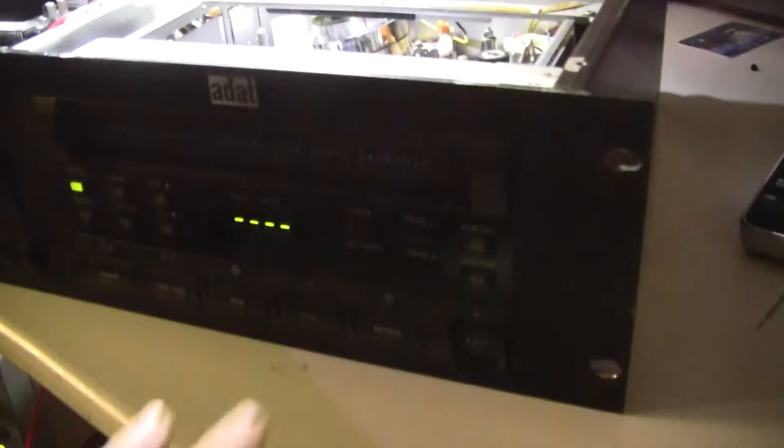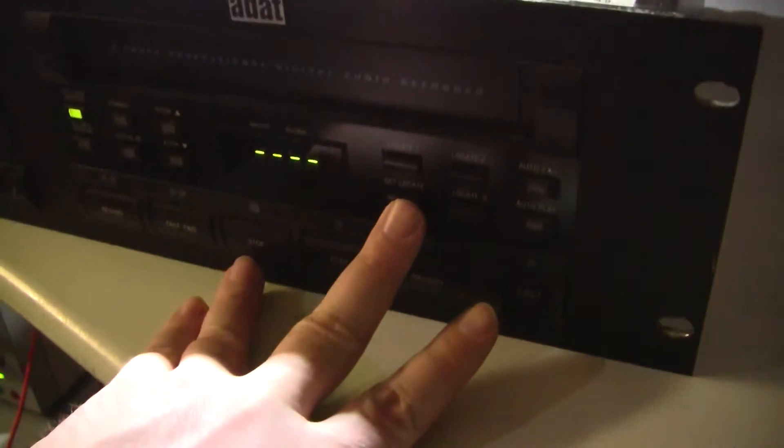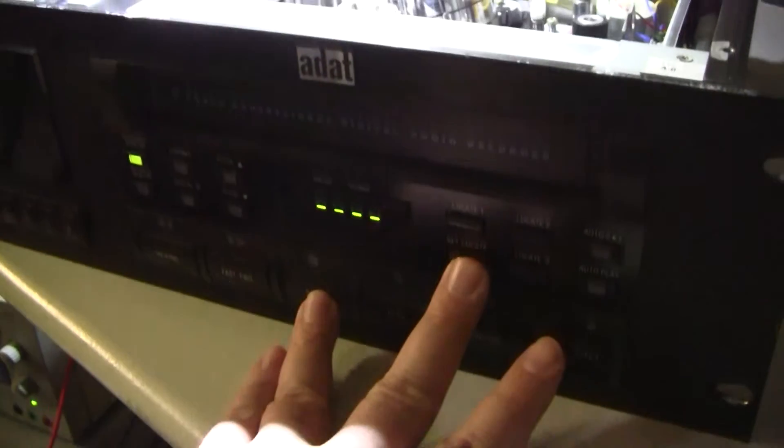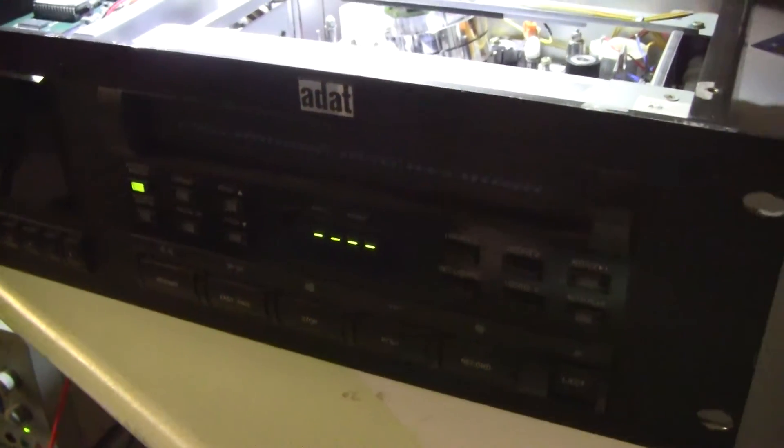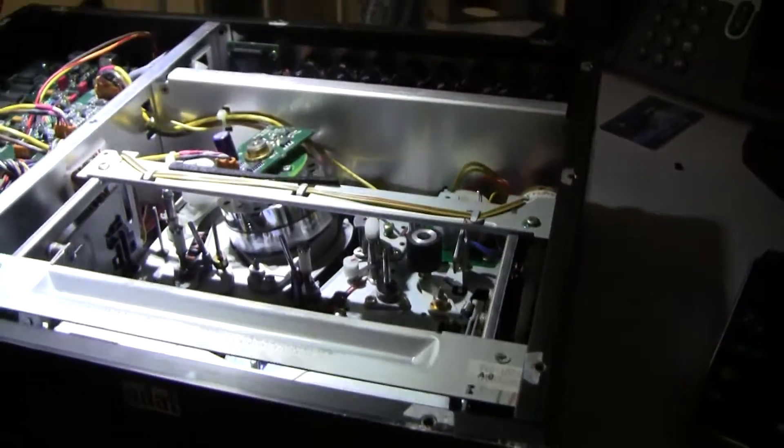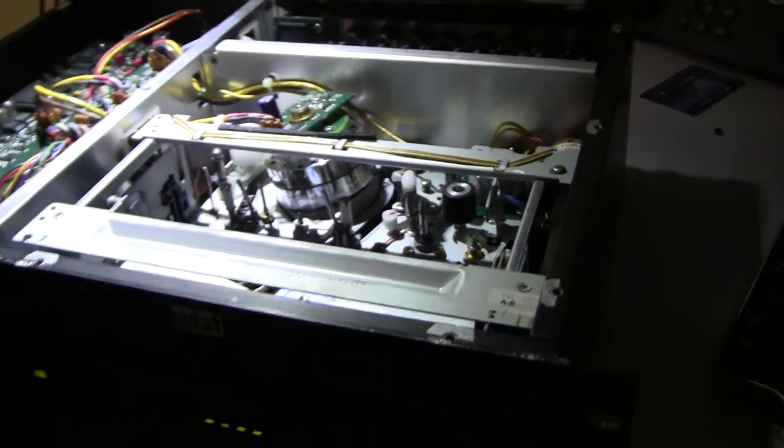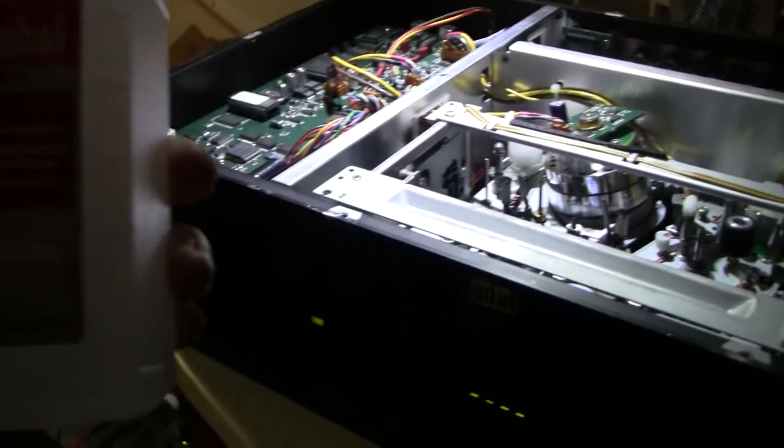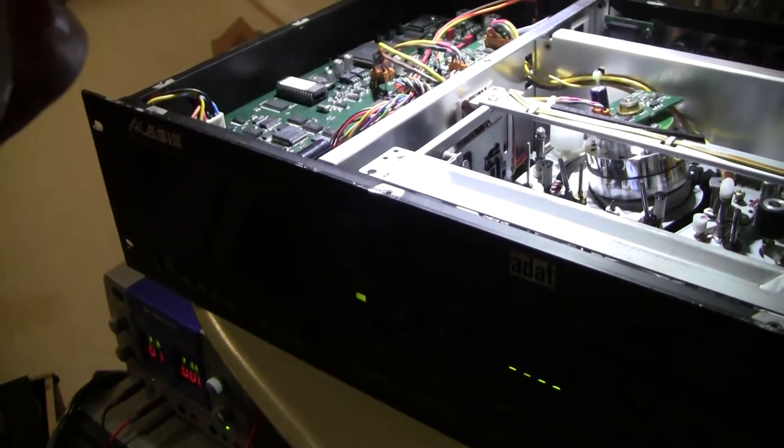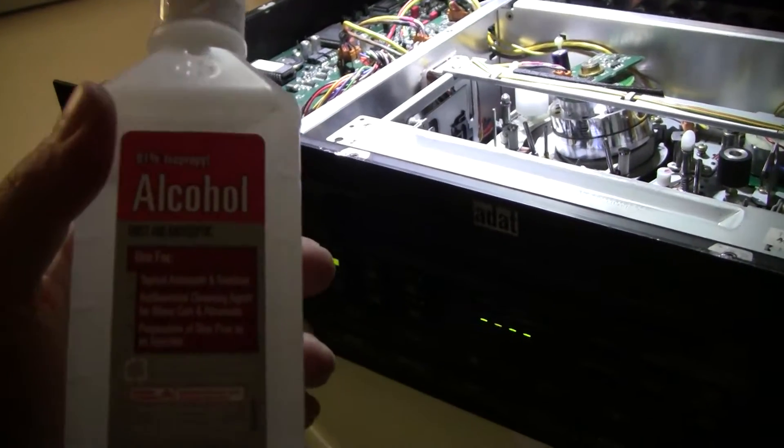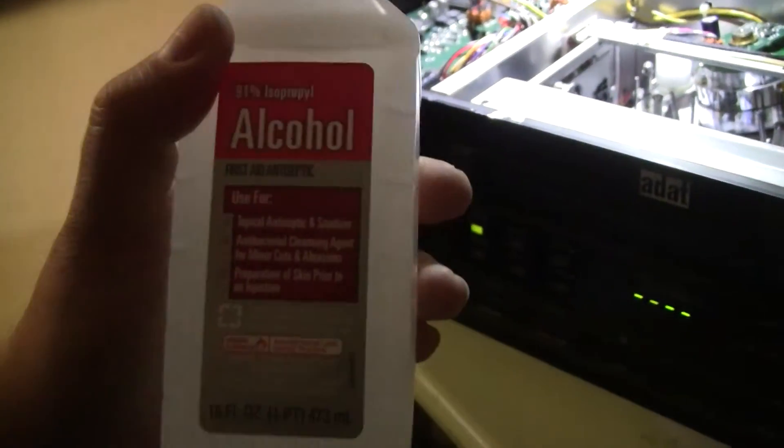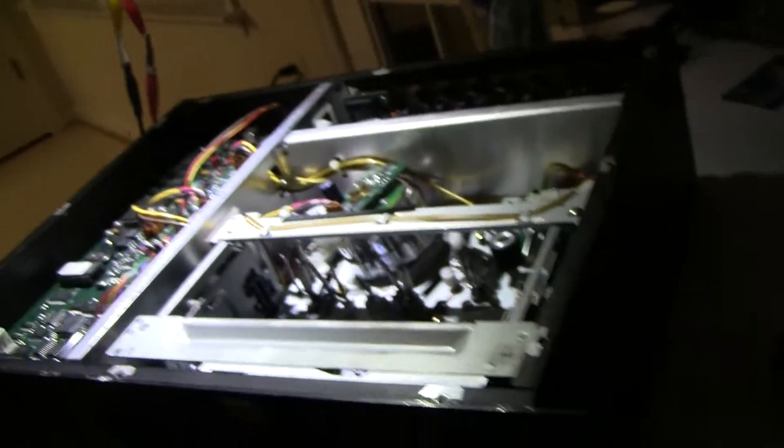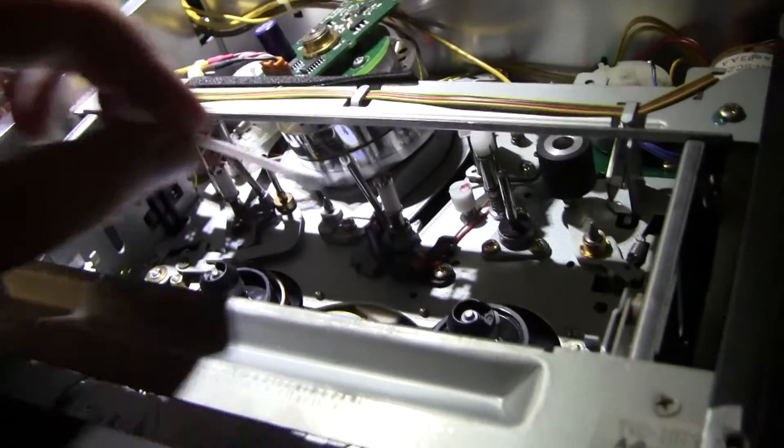So first off, on the ADAT machine, there's a way to check the head hours by pressing the set locate and stop buttons. So this unit is 3,610 hours, which is probably pretty high. And the supplies that I'm using is isopropyl alcohol, 91%. The higher the percentage, the better. Unfortunately, you can't normally pick up the really 99% pure stuff at your standard drugstore or grocery store. I am using Q-tips to clean some of the components.